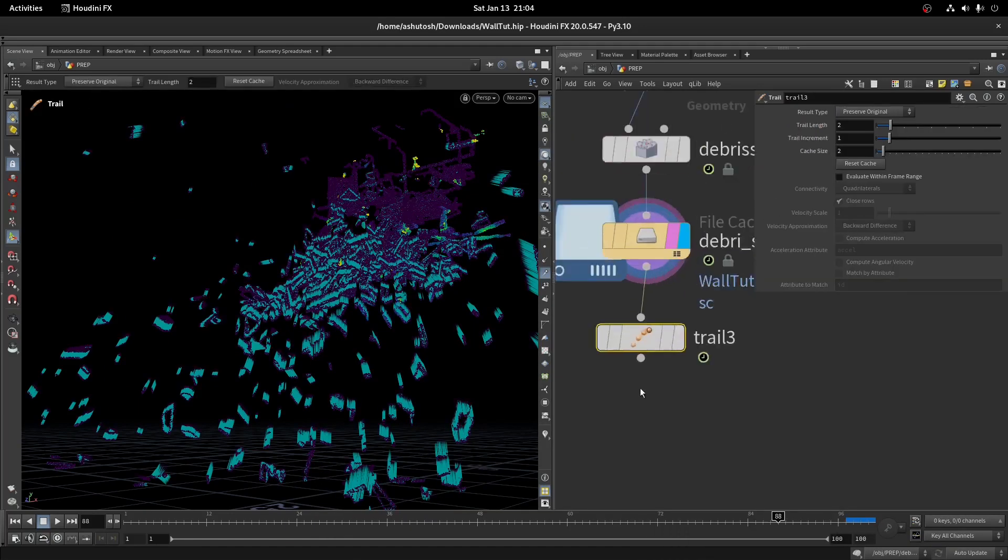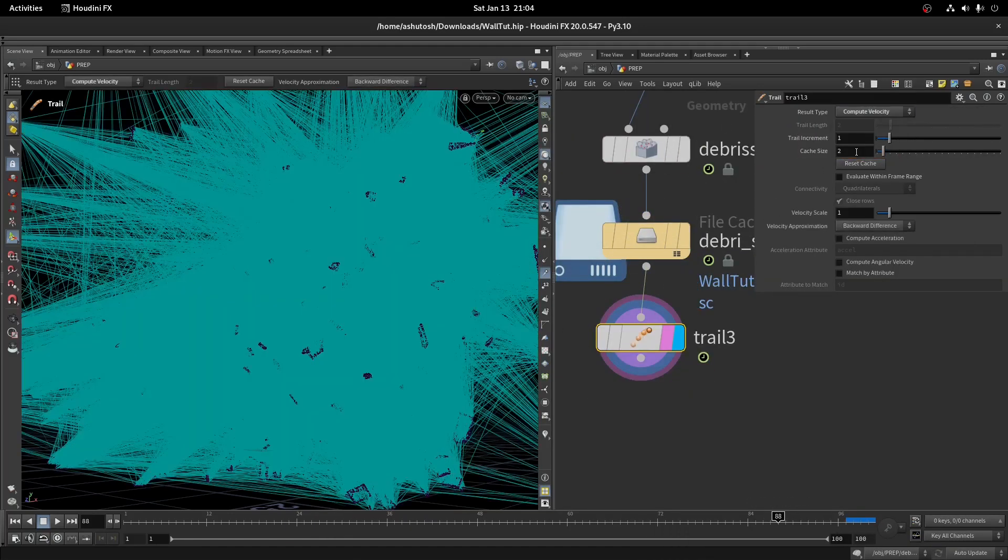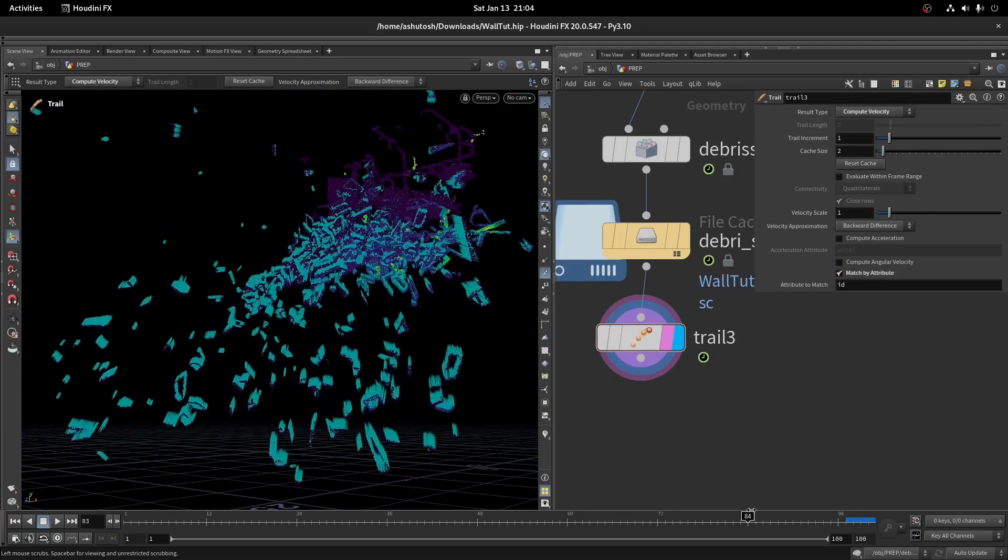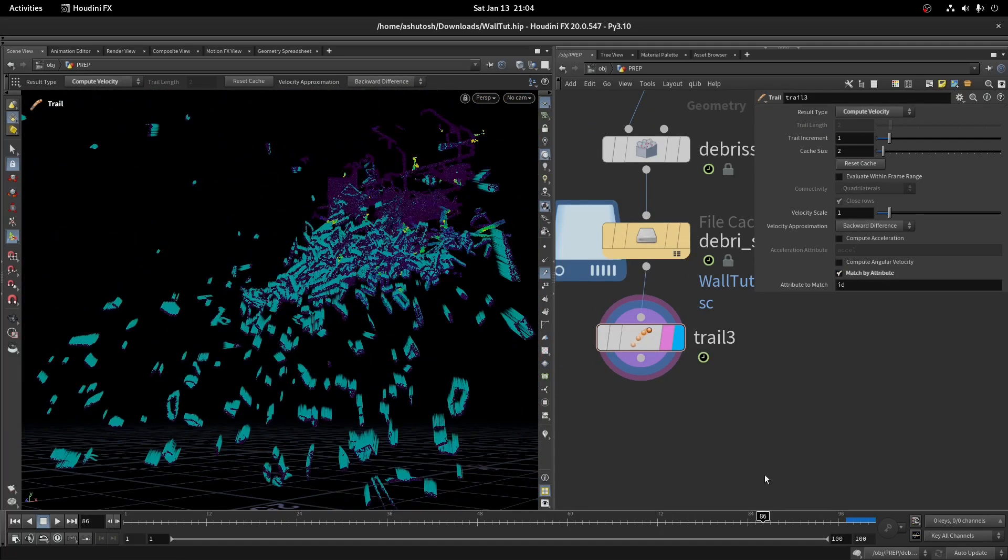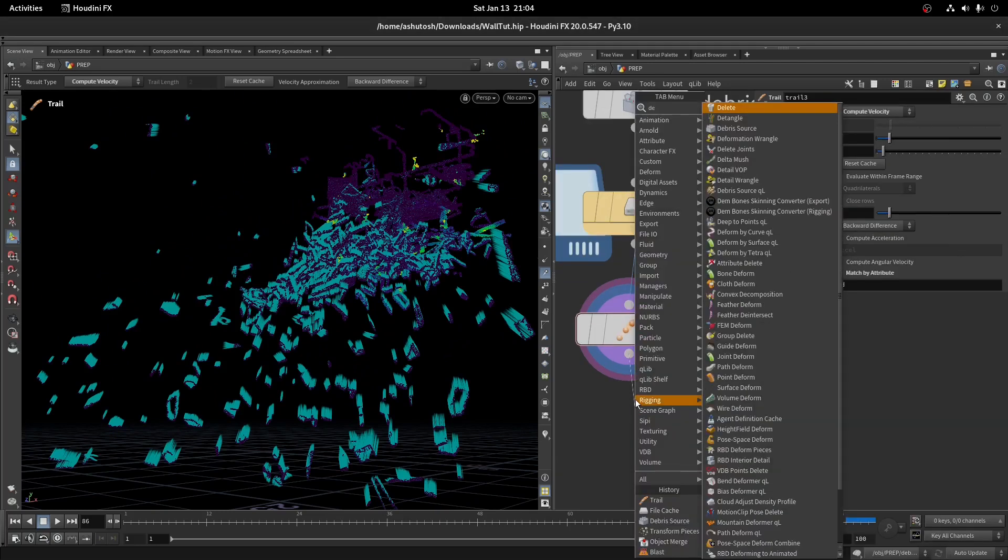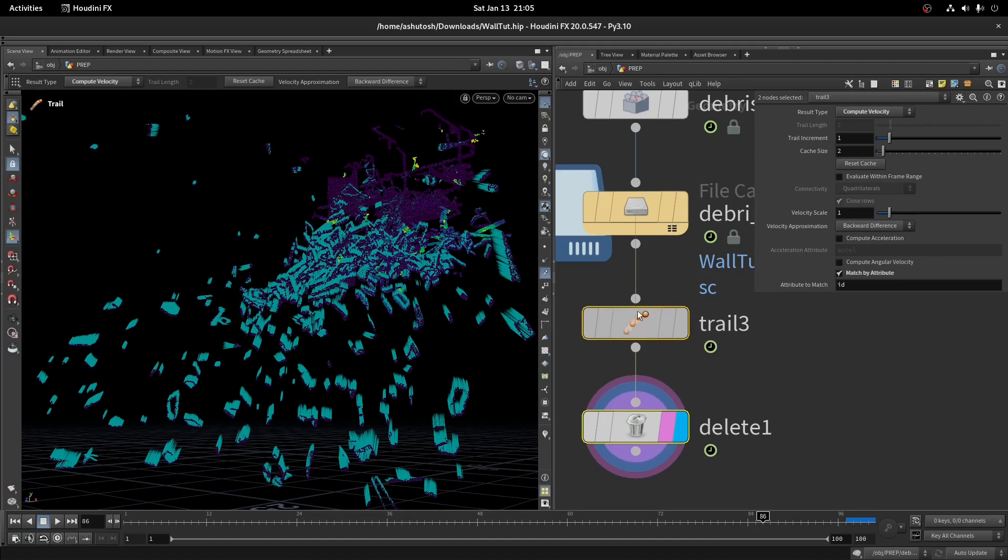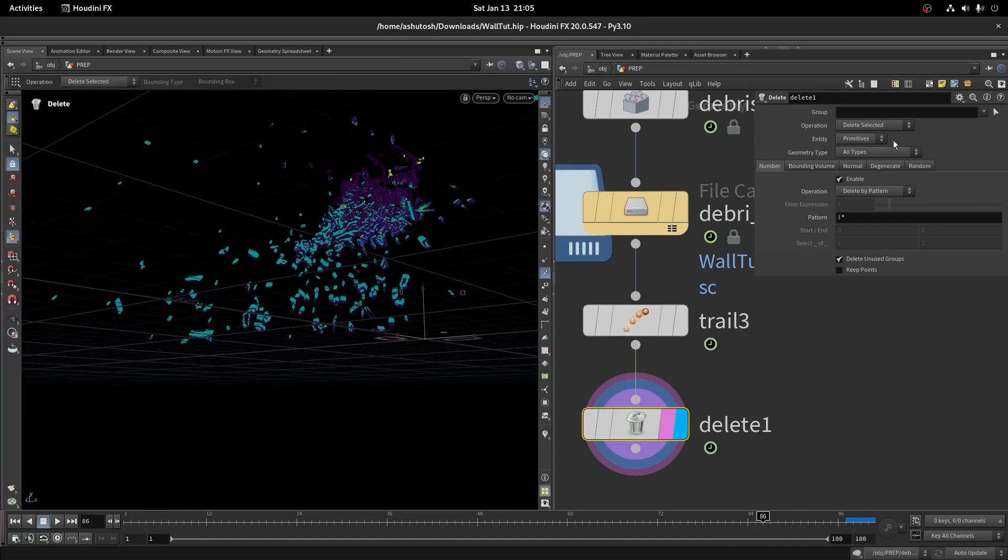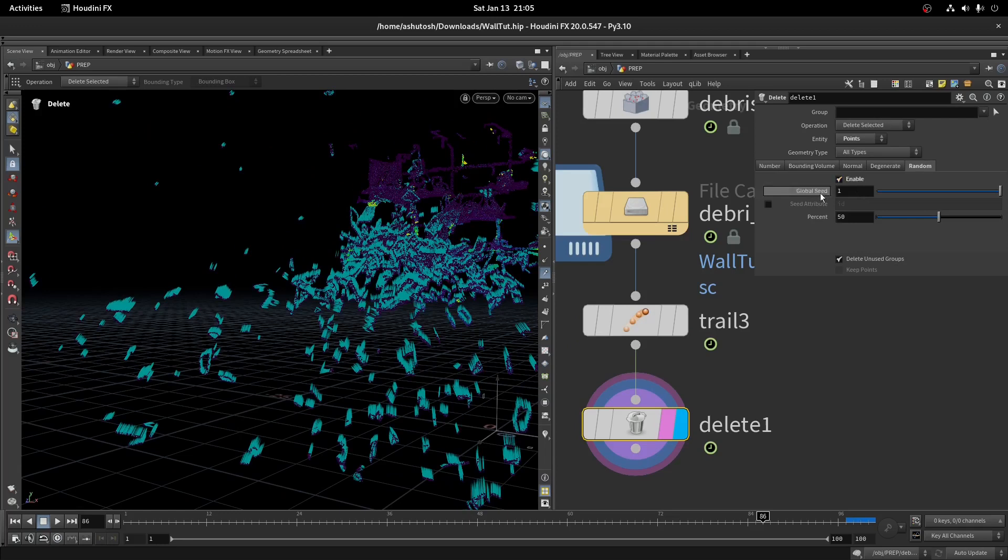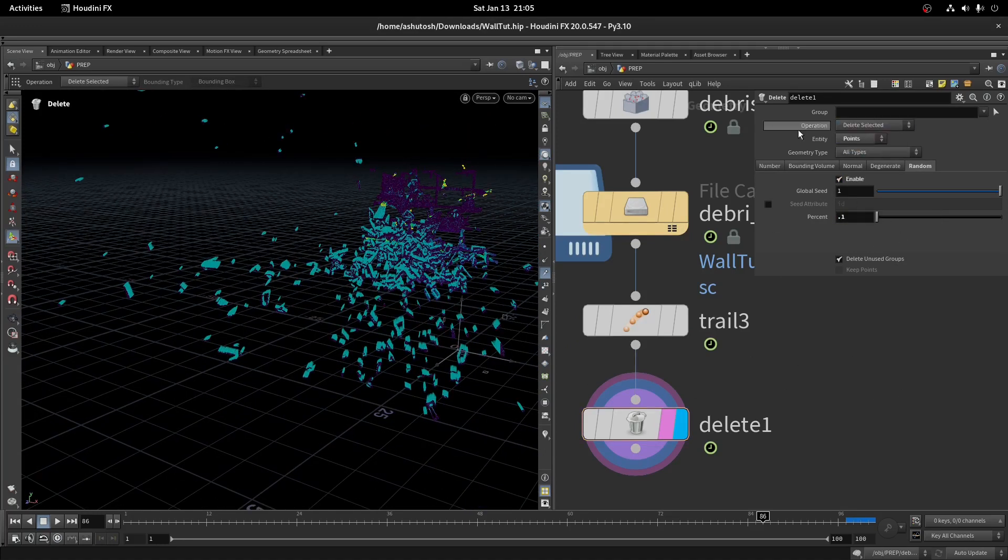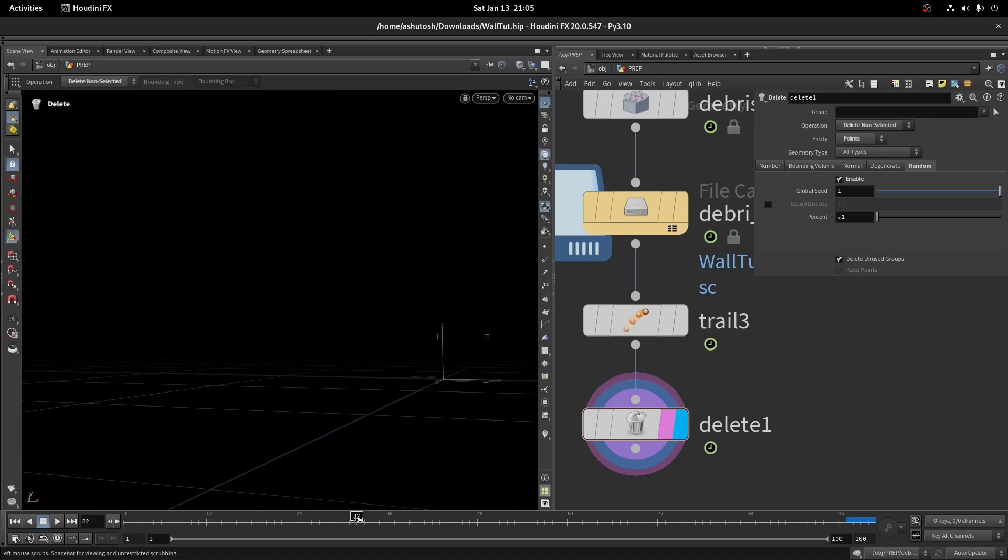Take a trail node to calculate the velocity. Turn on match by attribute. If you have Houdini 19.5, then the delete node has this option. Take a delete node, in the entity select points. Now go to the random tab. In the percent, set the value to 0.1. In the operation, select delete non-selected. These will be the emission debris points.